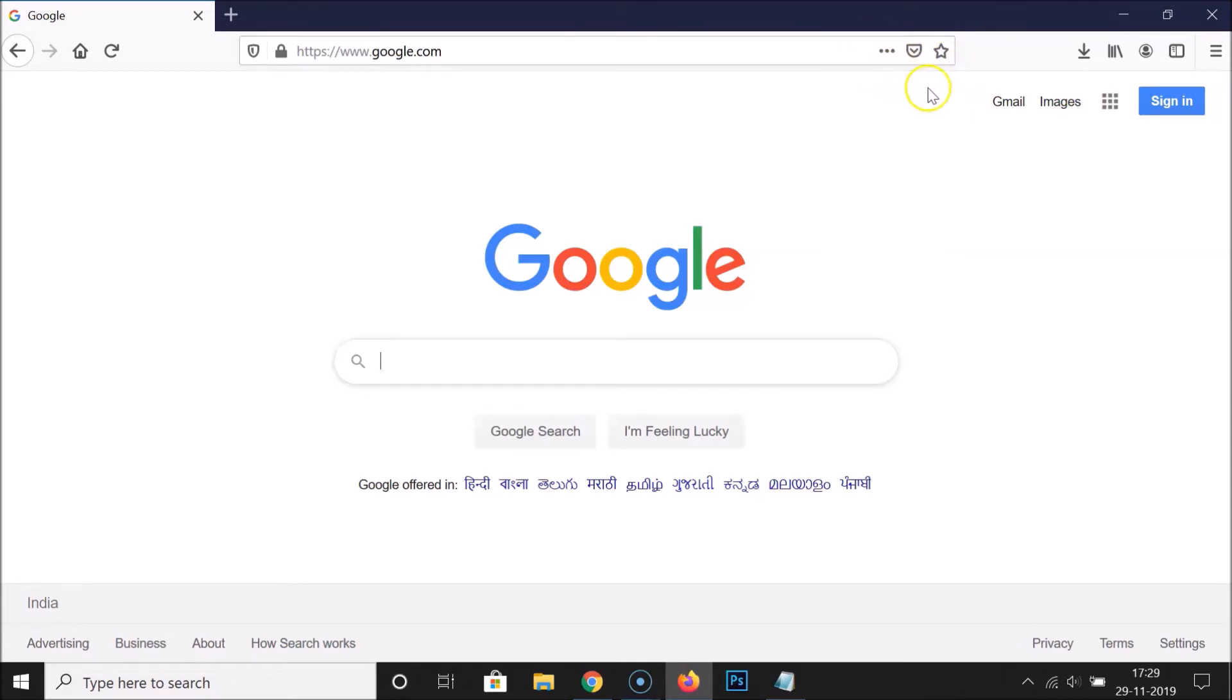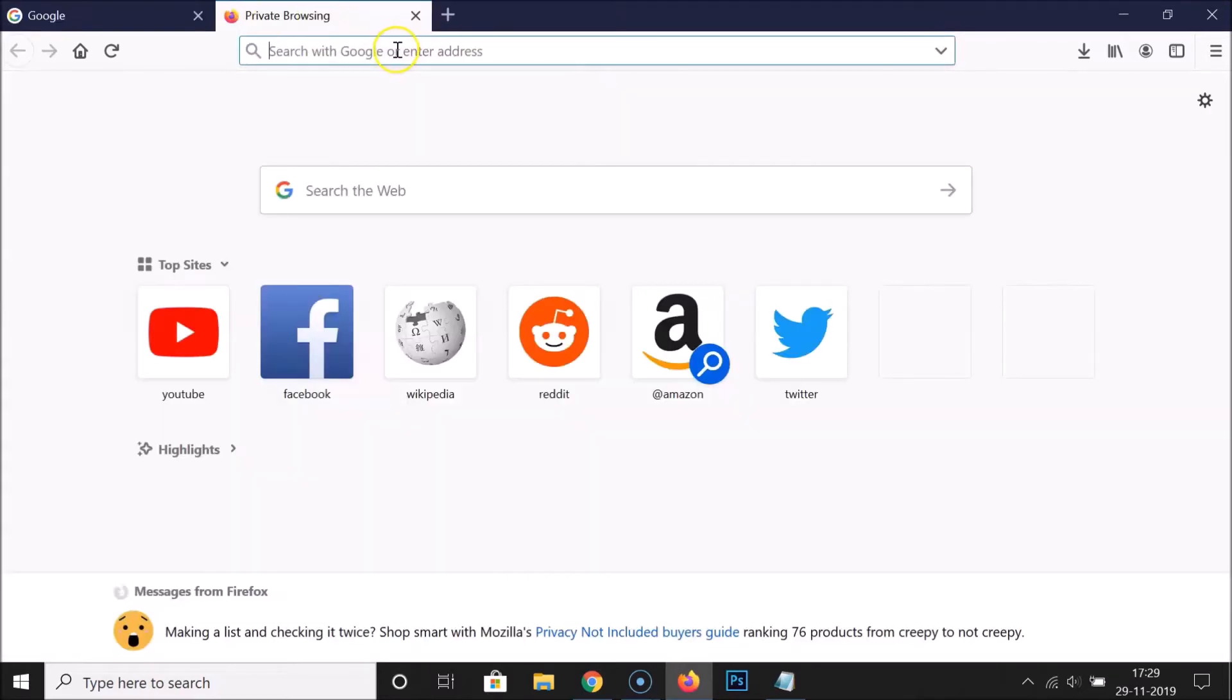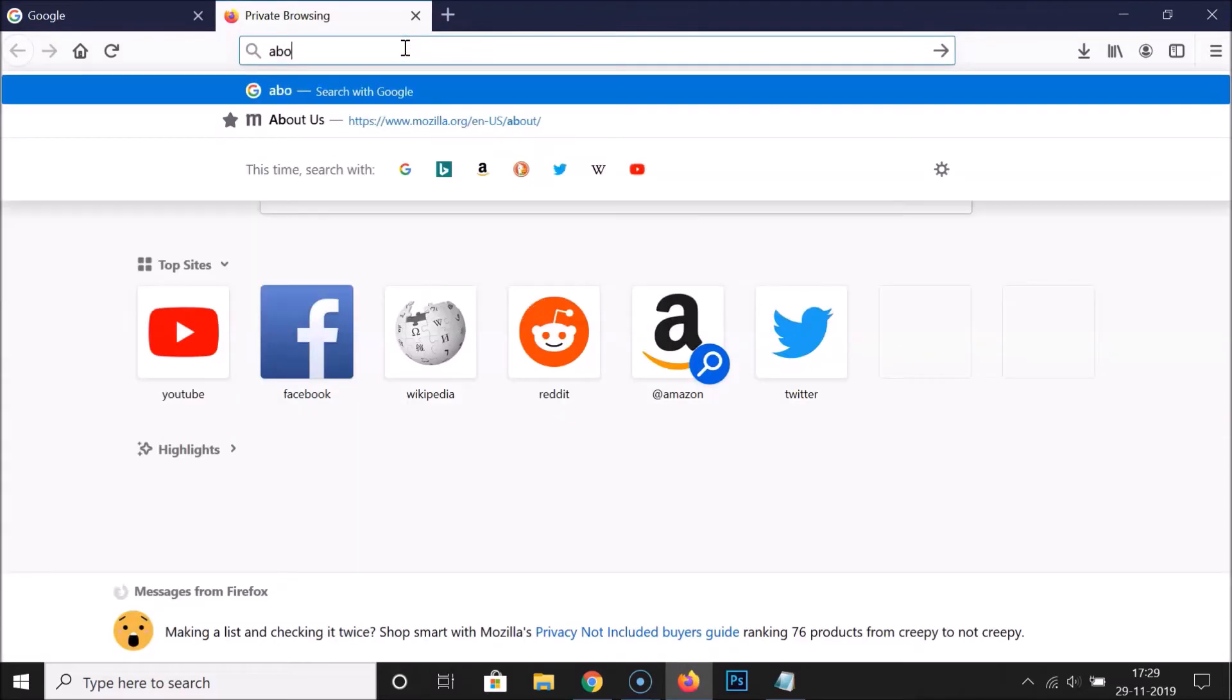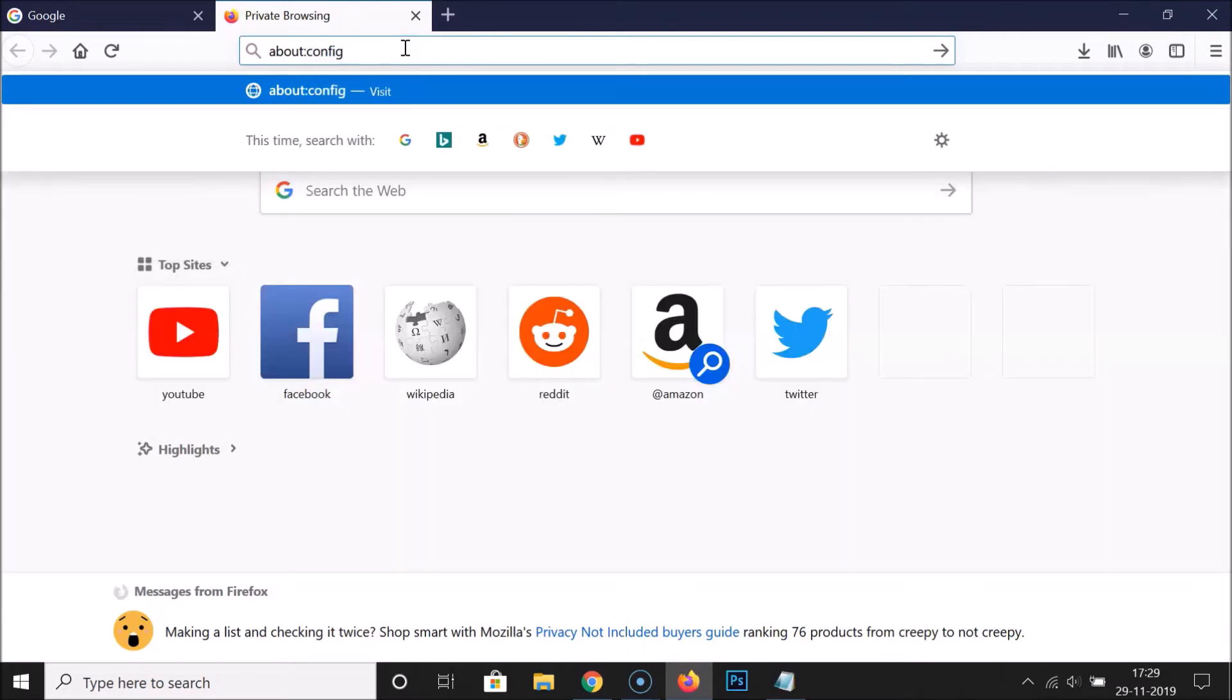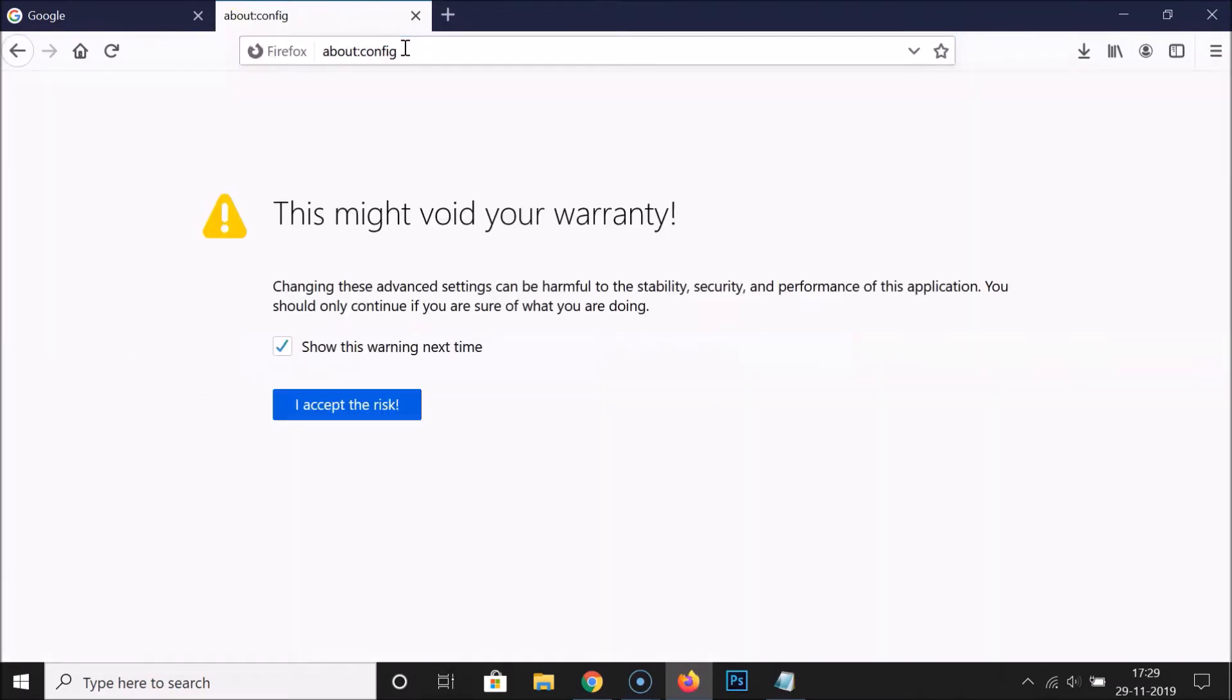Open a new tab and type this in the address bar: about:config. After that, hit Enter on the keyboard.